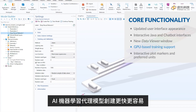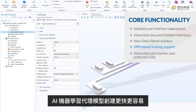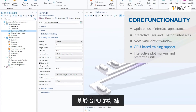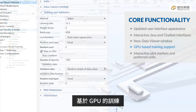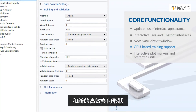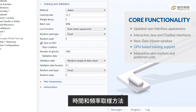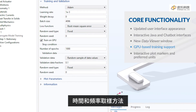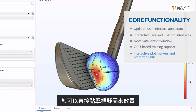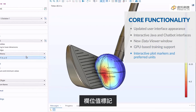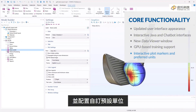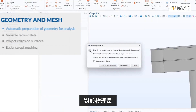Surrogate model creation is faster and easier with GPU-based training and new efficient geometry, time, and frequency sampling methods. You can click directly on field plots to place field value markers and configure custom default units for physical quantities.